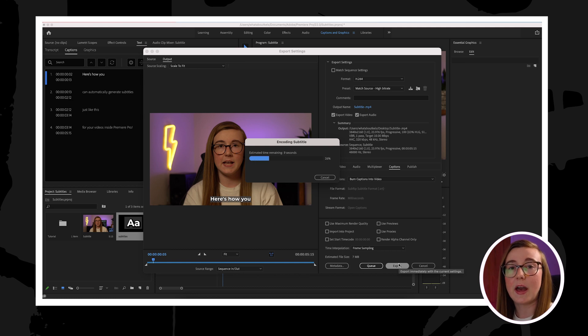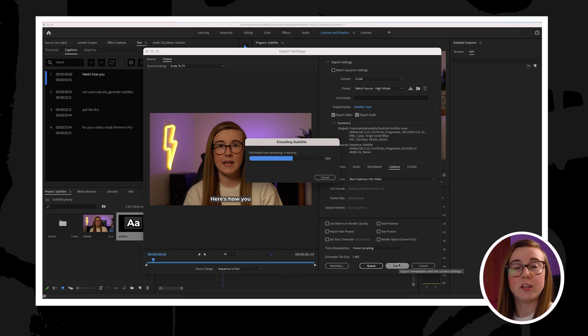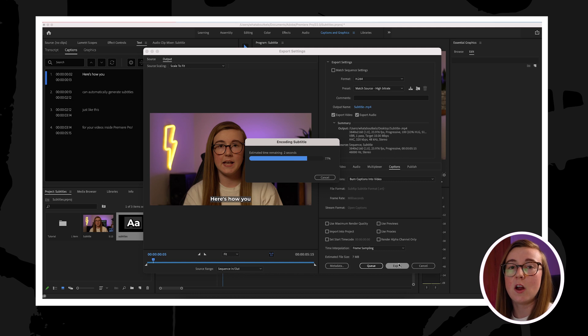After that, you can go ahead and export and then you're all done and your subtitles will be added to your video ready for you to publish.